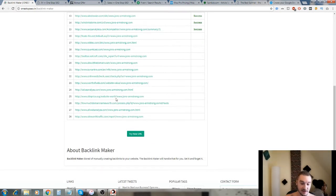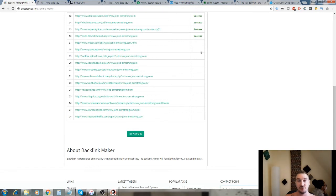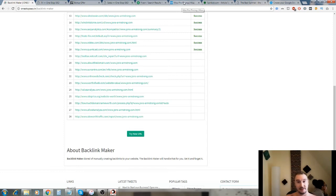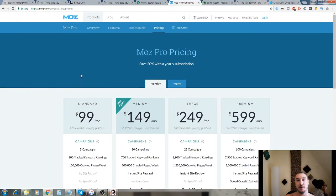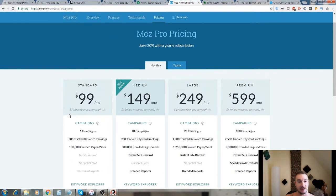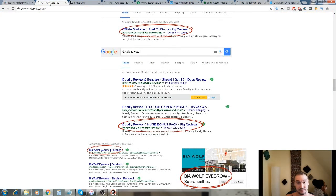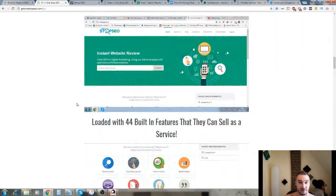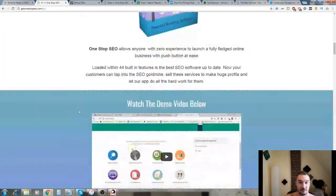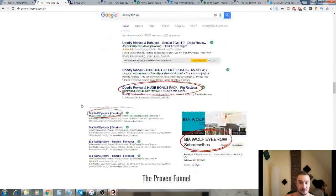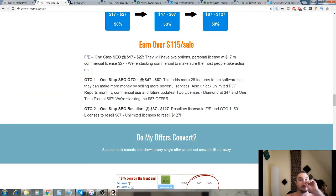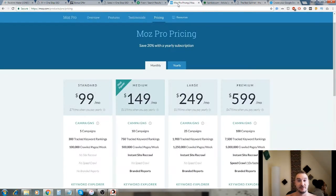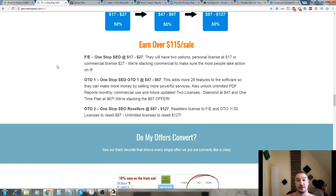There are other softwares that you can use that have all of these different individual apps and features all in one toolbox like this does, but they are quite pricey. One example is Moz and this starts off at $99 a month, whereas this is - I forgot the price of it - I think it's between $17 and $27. So it's a big difference there: $99 a month or a one-off fee of $17 or even $27.